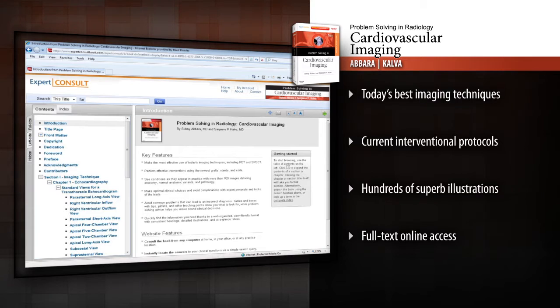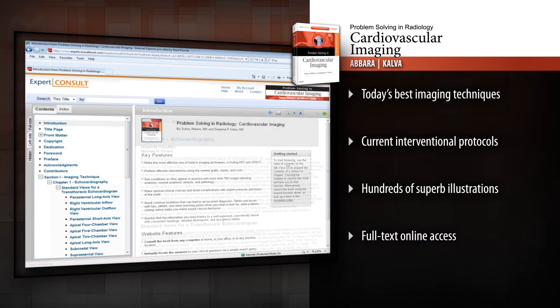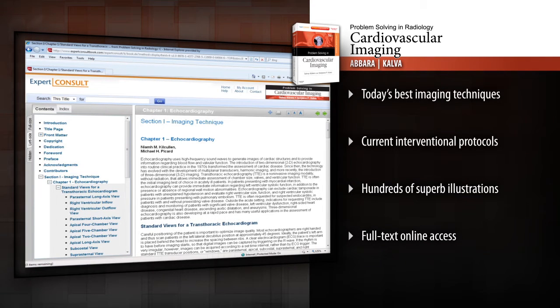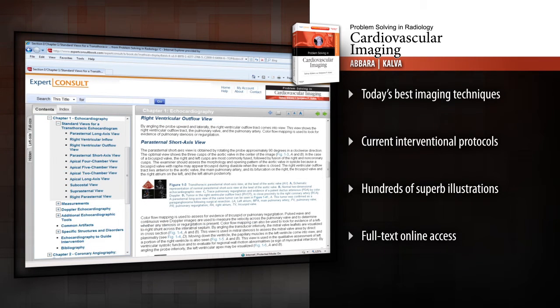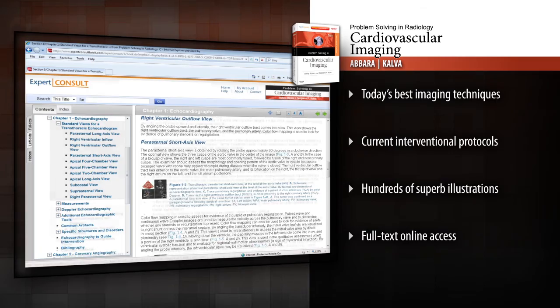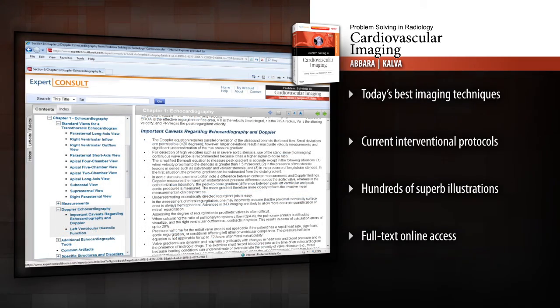Access the entire text and illustrations online with Expert Consult. Tackle your toughest diagnostic challenges using a proven problem-based approach to cardiovascular imaging.